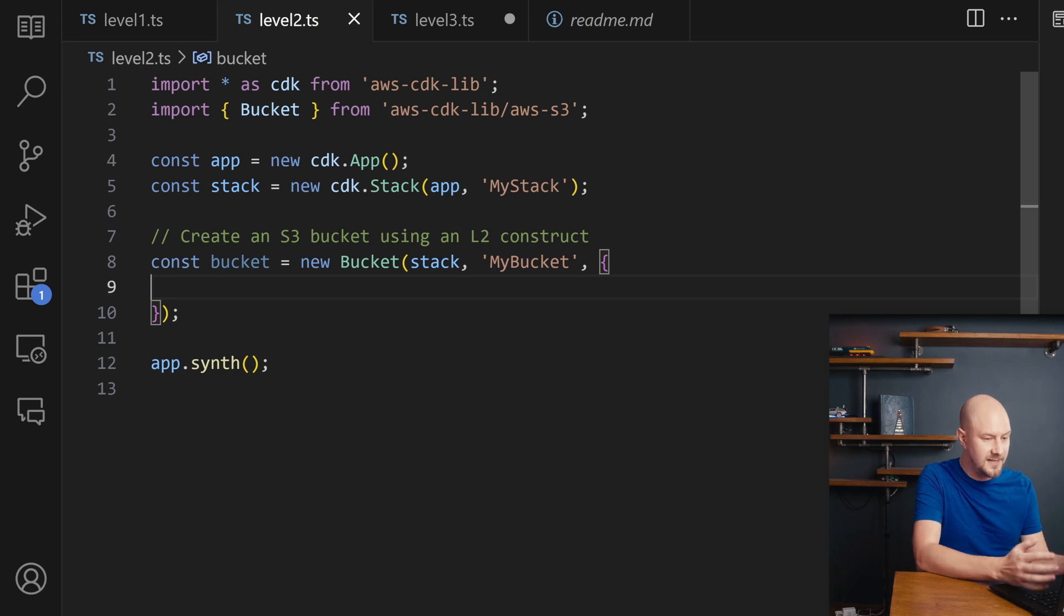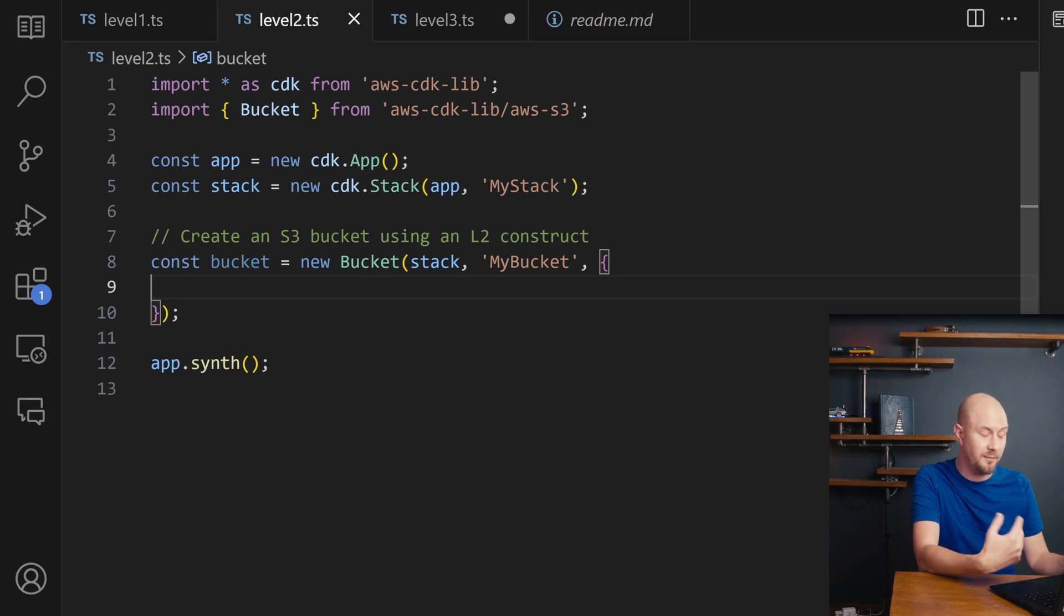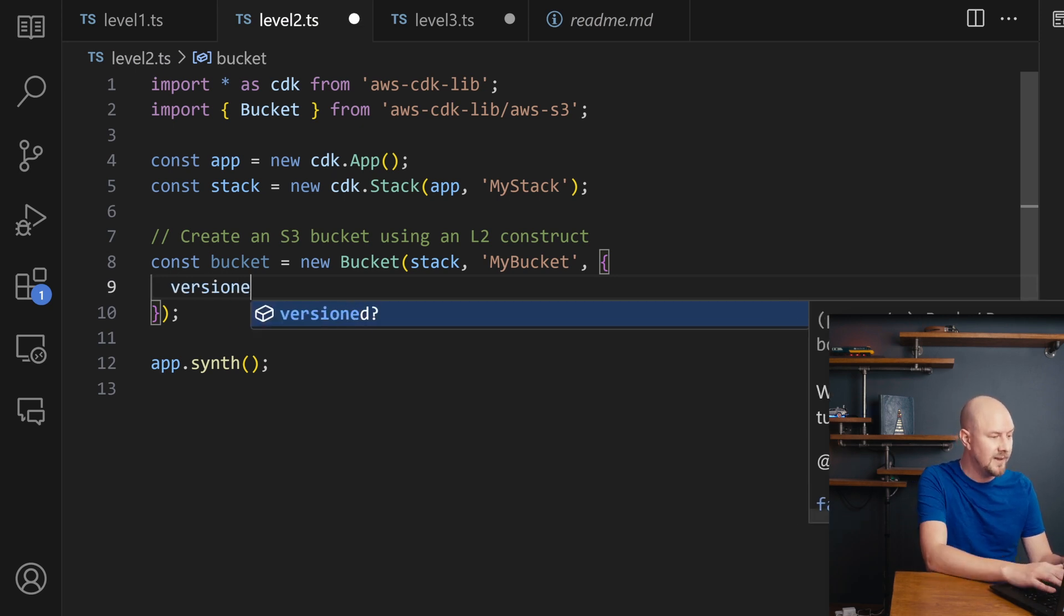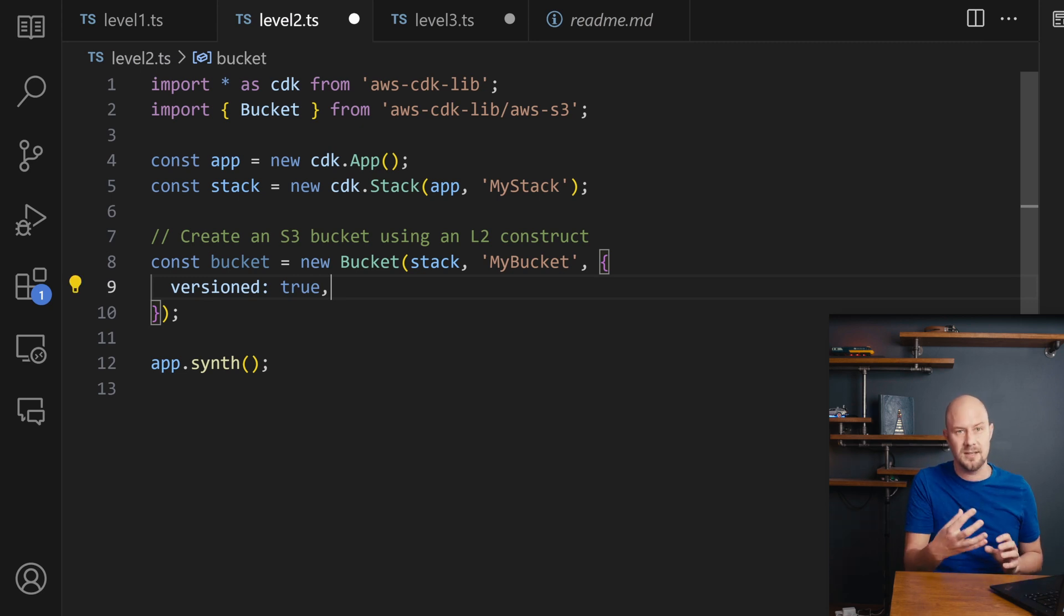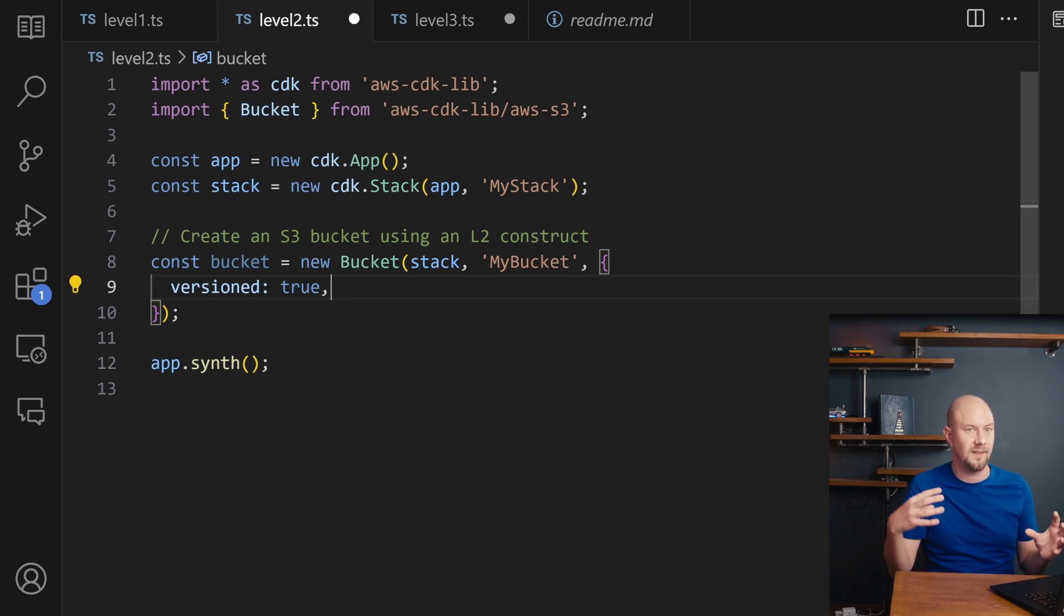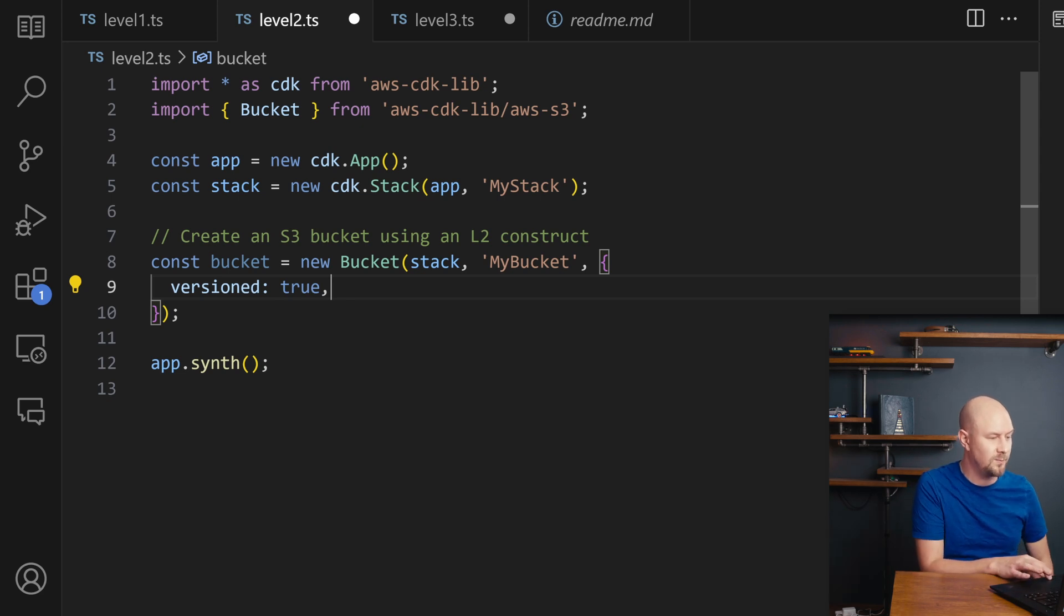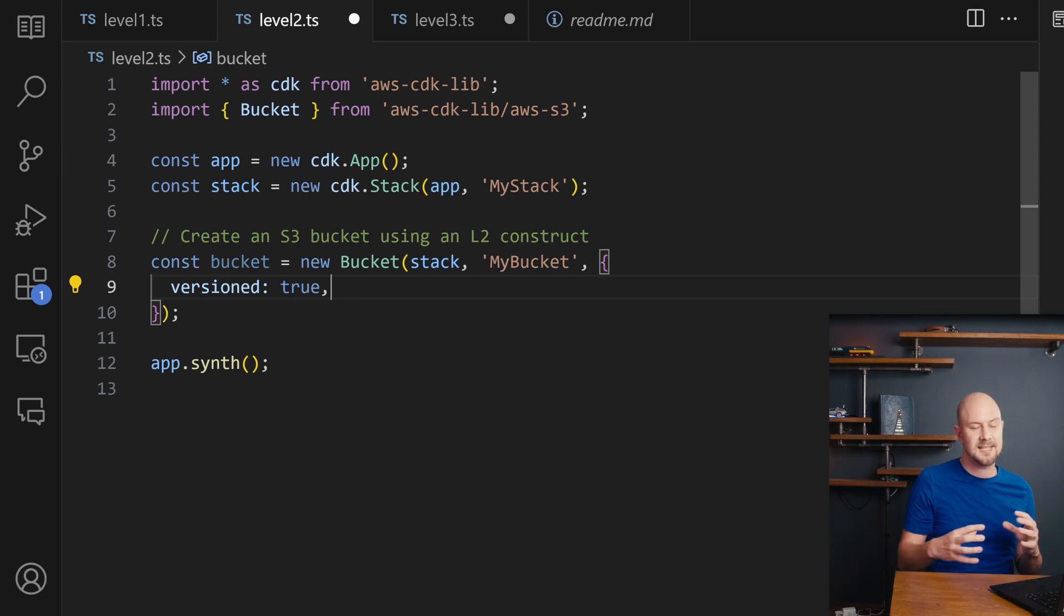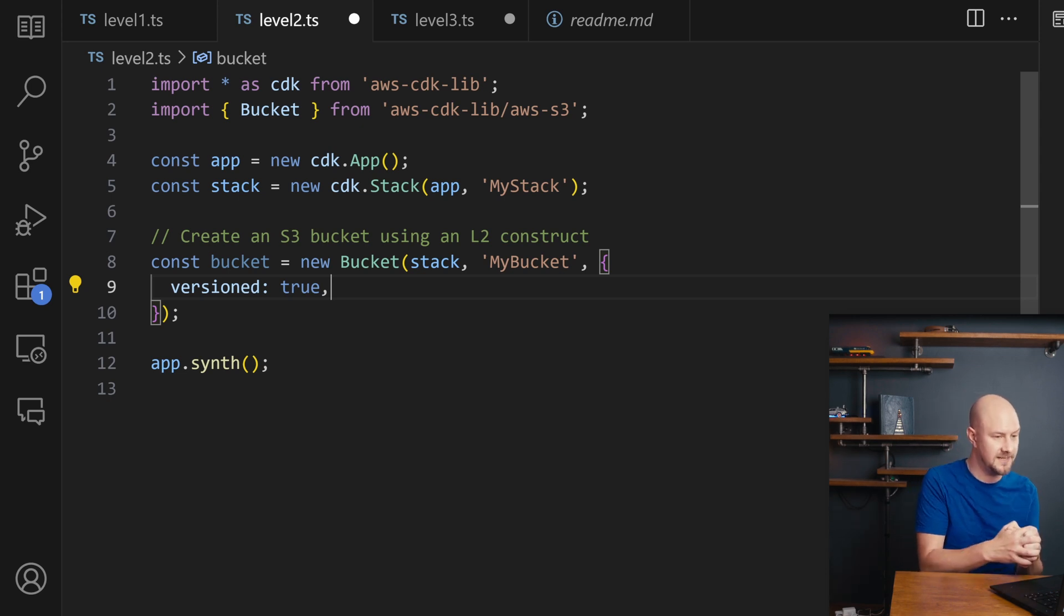So I can still set configurations in here just like last time when I create a new instance of this. But the CDK will provide a lot of sensible defaults for me. So if I set something like versioned true, under the hood that's going to go and set a bunch of different CloudFormation properties for me just by setting this one variable to a boolean. So this is like an abstraction on top of a bunch of commonly used CloudFormation properties. That's Level 2.